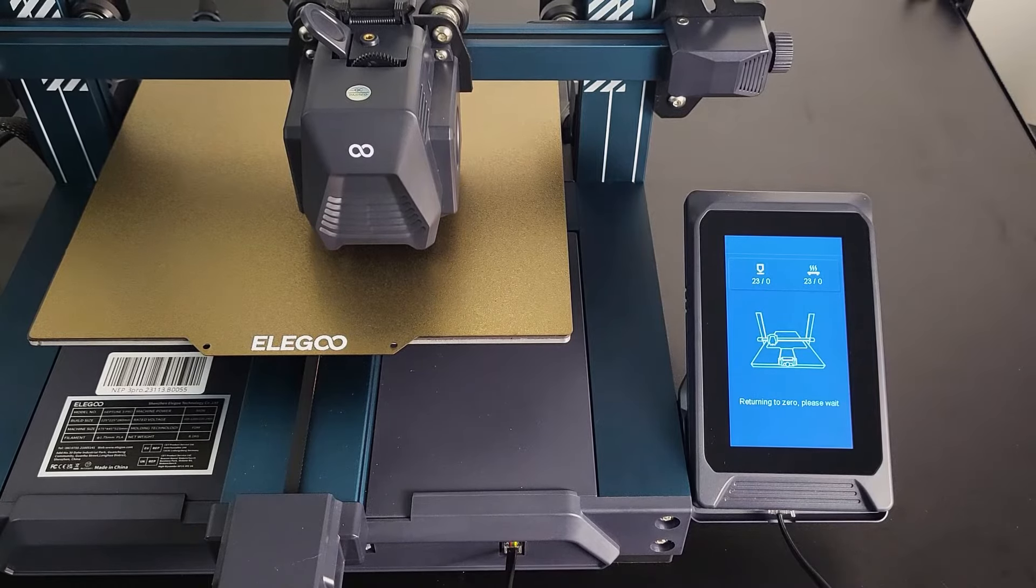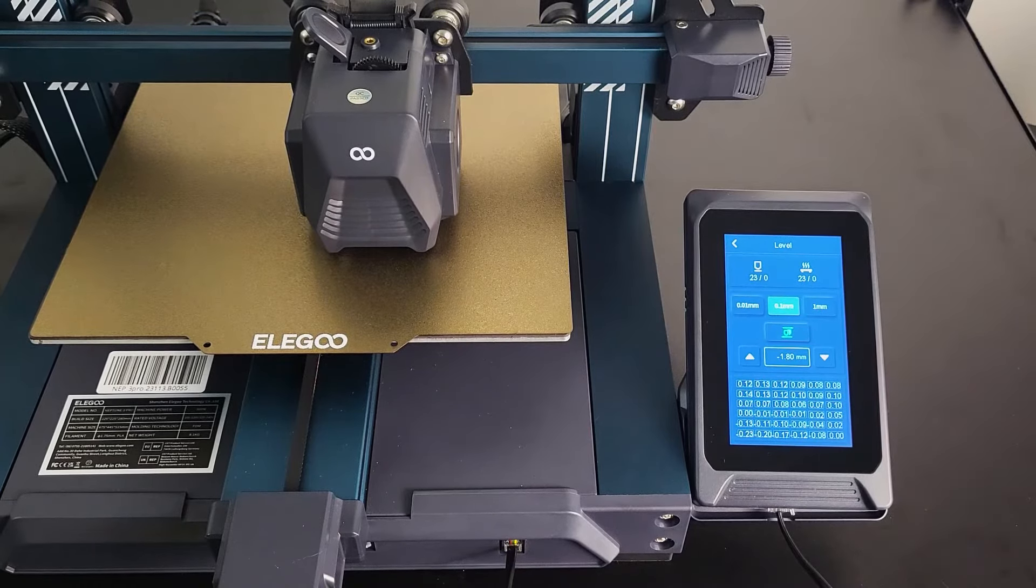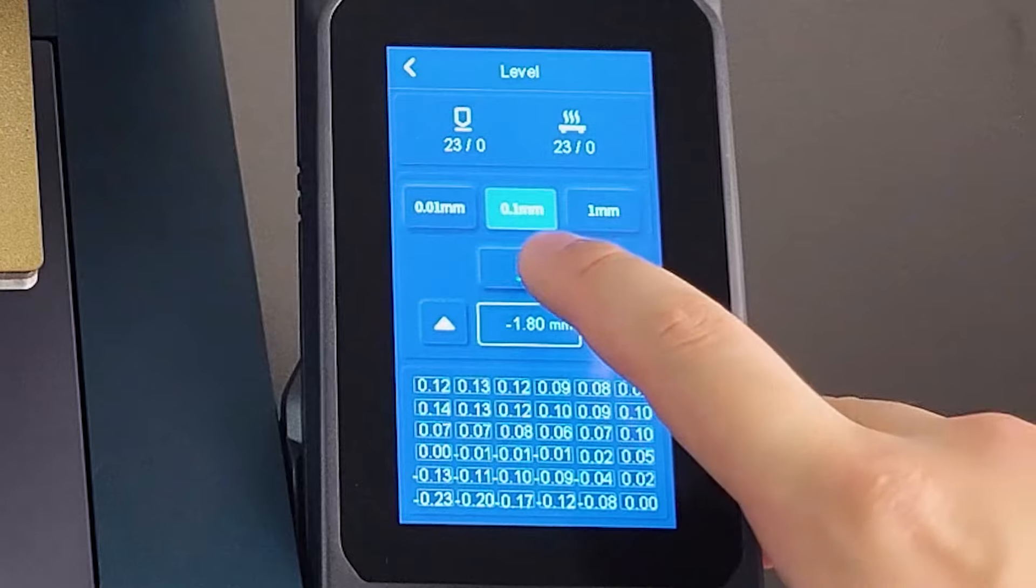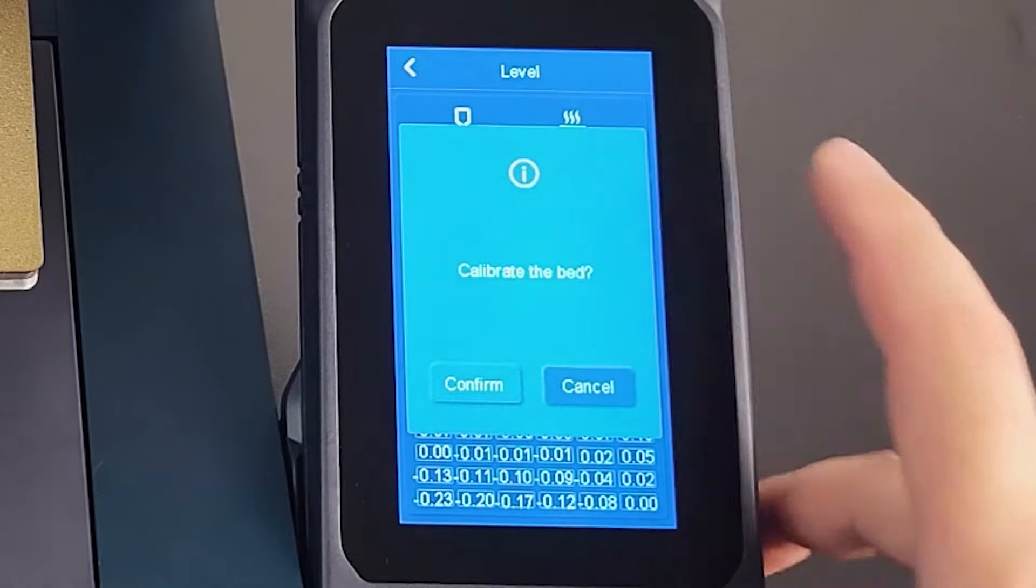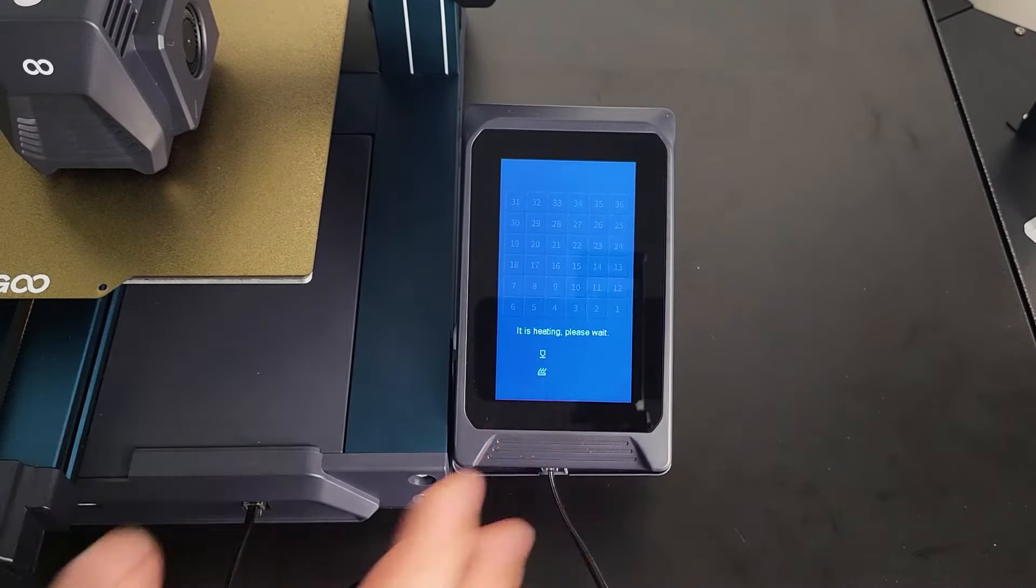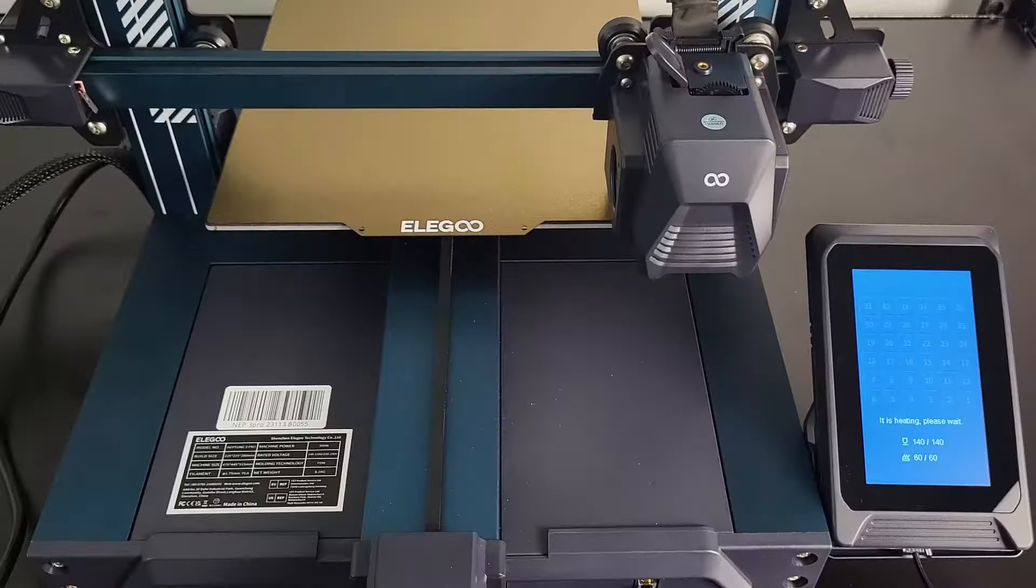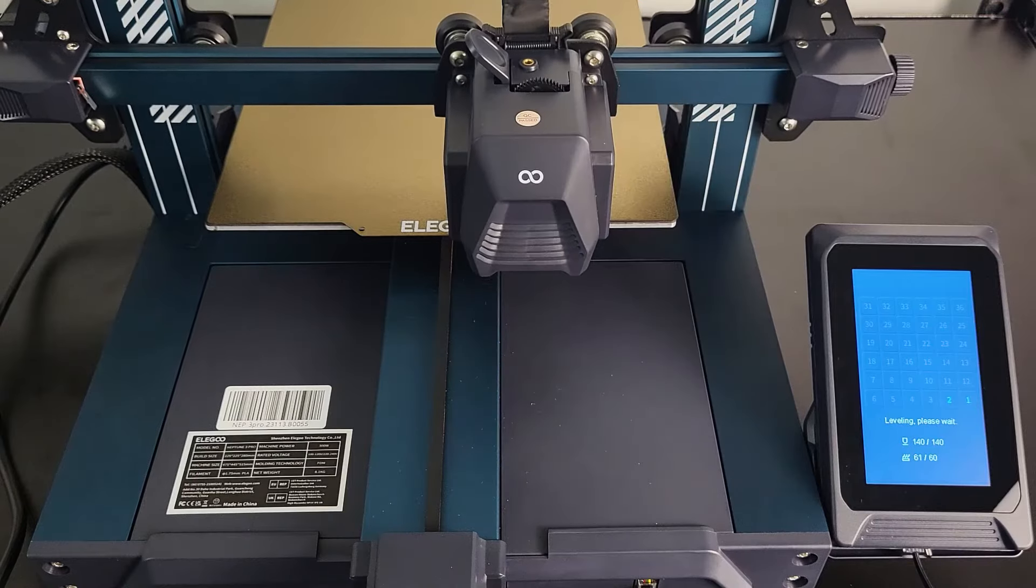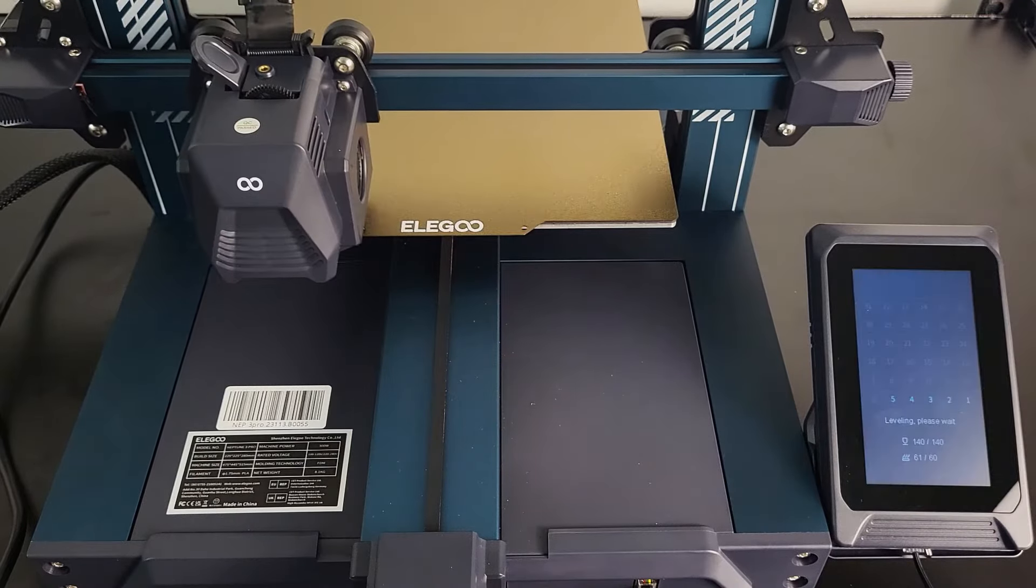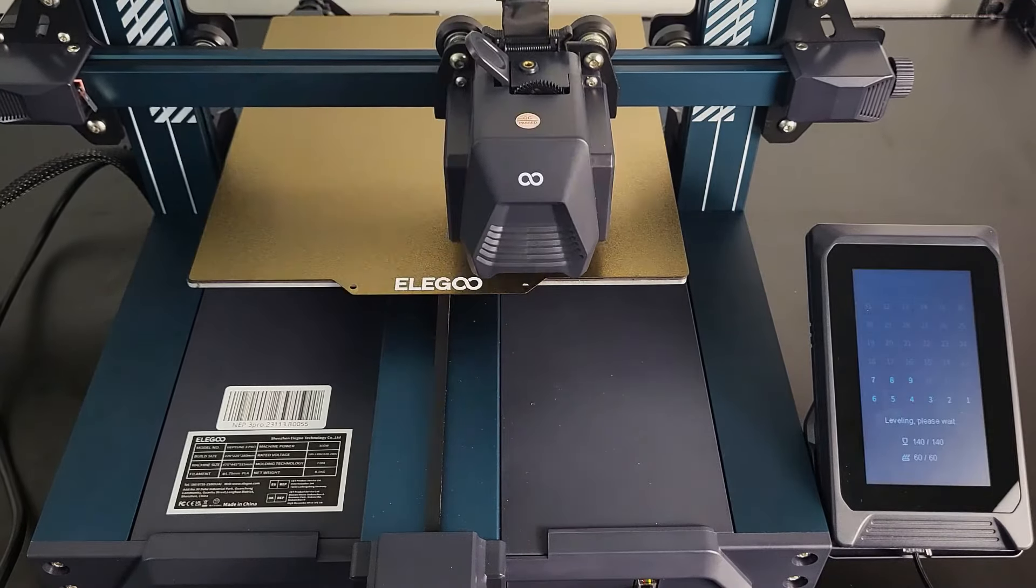We can see the bed mesh progress as shown on the screen. We don't need to do anything during this process. It will take around 7 minutes to complete. You can go grab some drink for yourself while waiting.